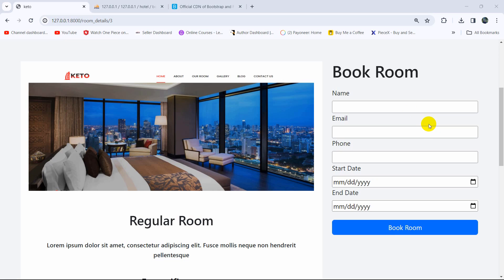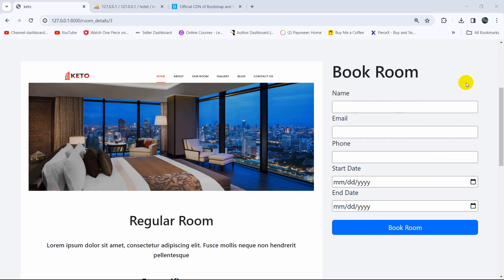Hello everyone, this is Yamin and in this tutorial I'm going to show you how to display a success message in Laravel after uploading data. Here you can see some input fields, and when I click on this button it will upload the data and then show a success message. We will also be able to close the success message.